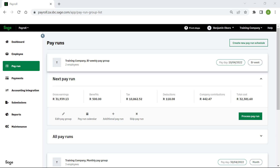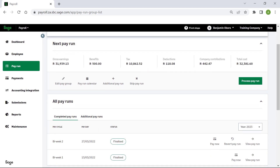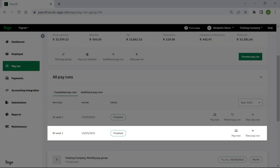Welcome to this video on Paying Employees in Sage Payroll and HR. To begin, let's view all the pay runs that have been created. In this company, the first pay run has been completed with the pay date as the 13th of March 2022.